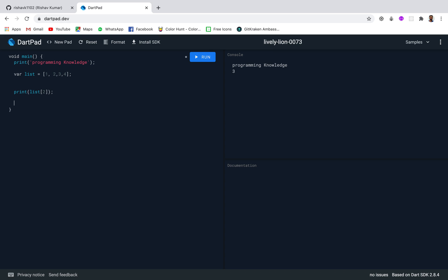First we are going to discuss about Future. A Future represents the result of an asynchronous operation and can have 2 states only: either uncompleted state or completed state. When we call an asynchronous function, it returns an uncompleted future. The future then waits for the function's asynchronous operation to finish or throw an error, and as soon as it finishes or throws an error, the future state changes from uncompleted to completed.